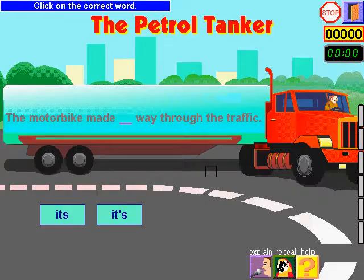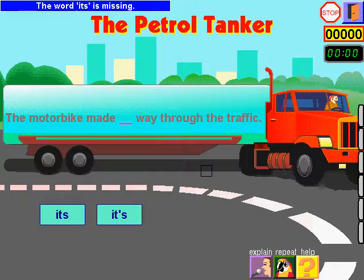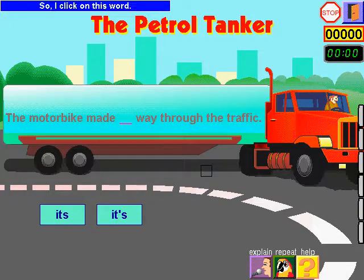Click on the correct word. I read the sentence. The word 'it's' is missing. 'It's' means belonging to it. So, I click on this word.